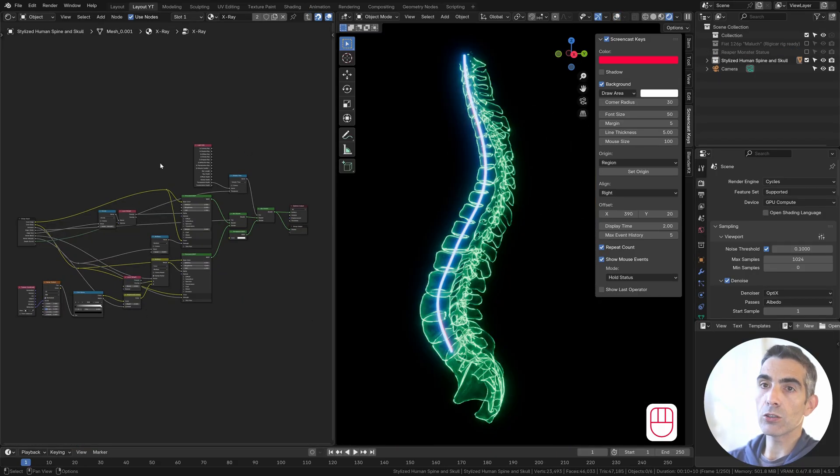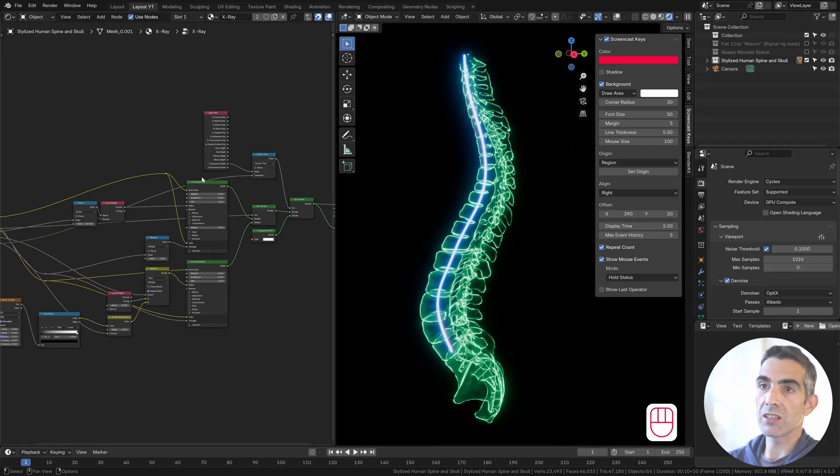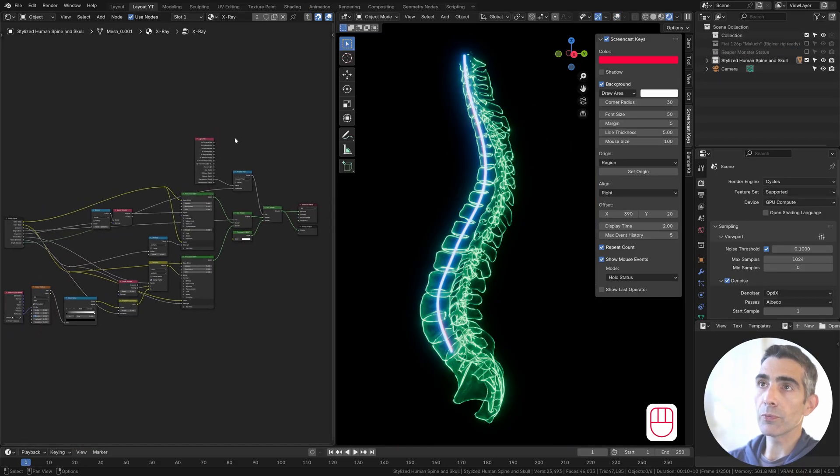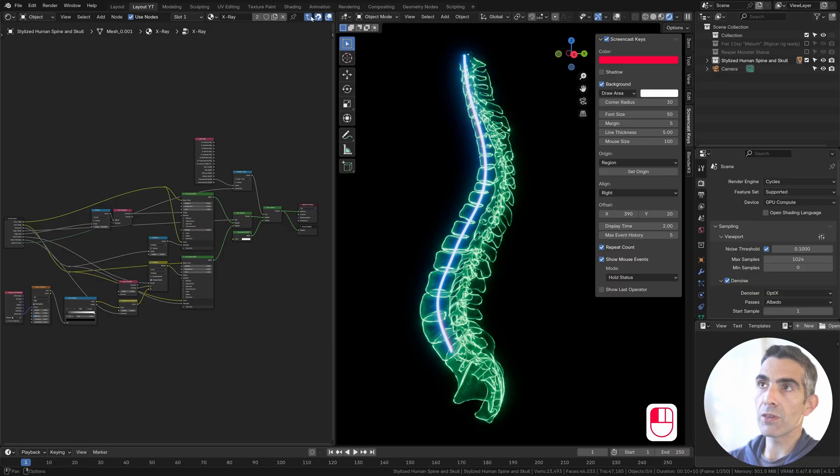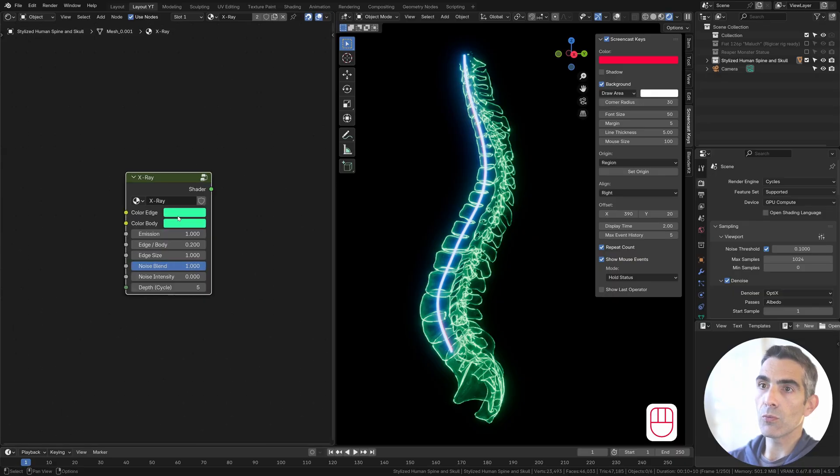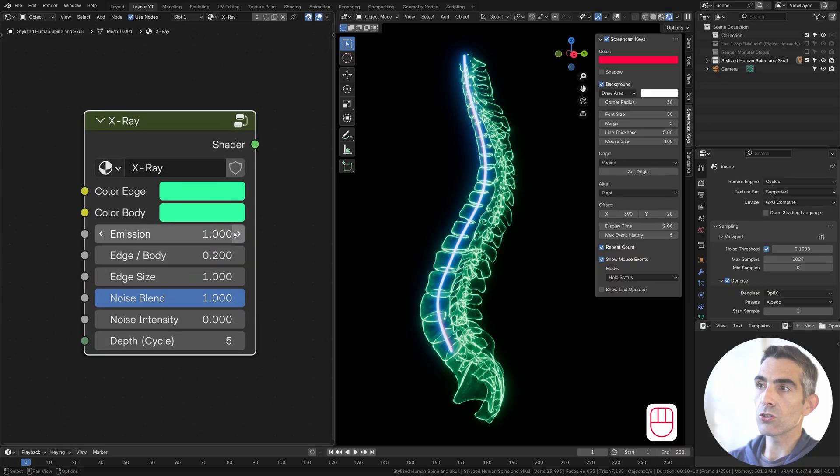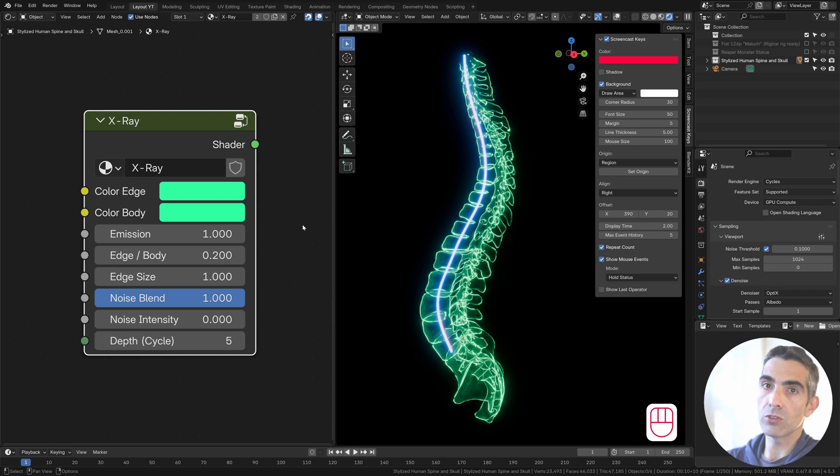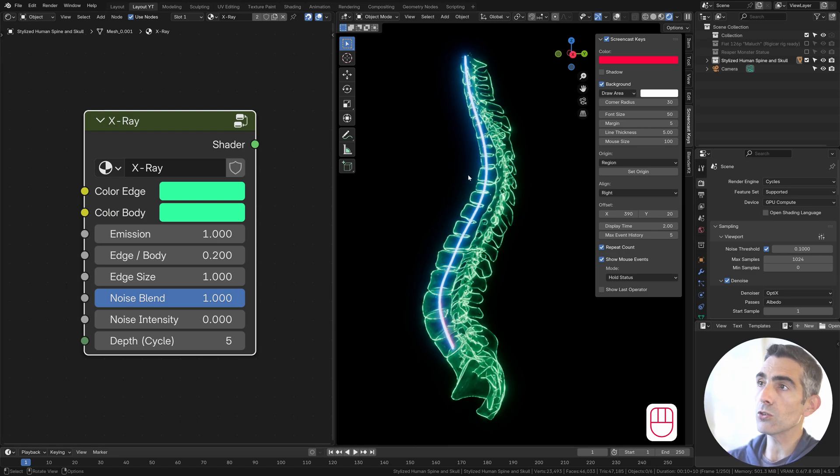I combine all the elements in a group, so you can control everything from this node over here. You can download this shader. The link is in the description of this video.